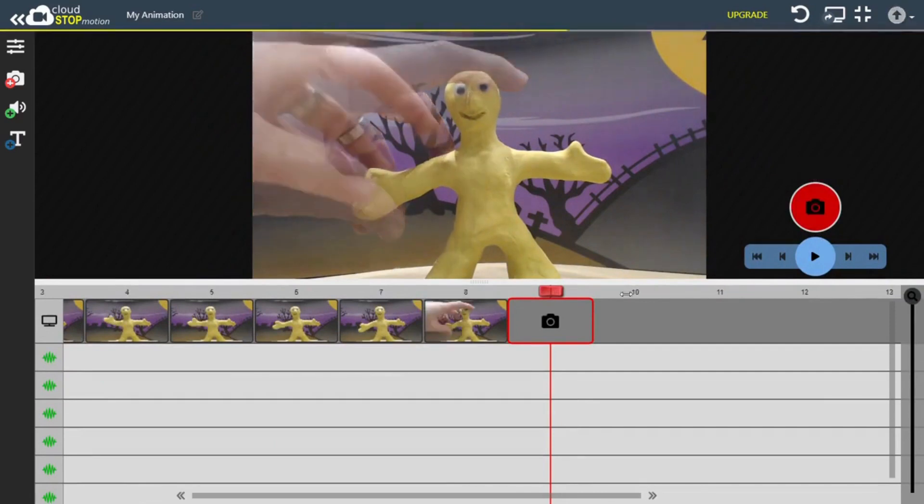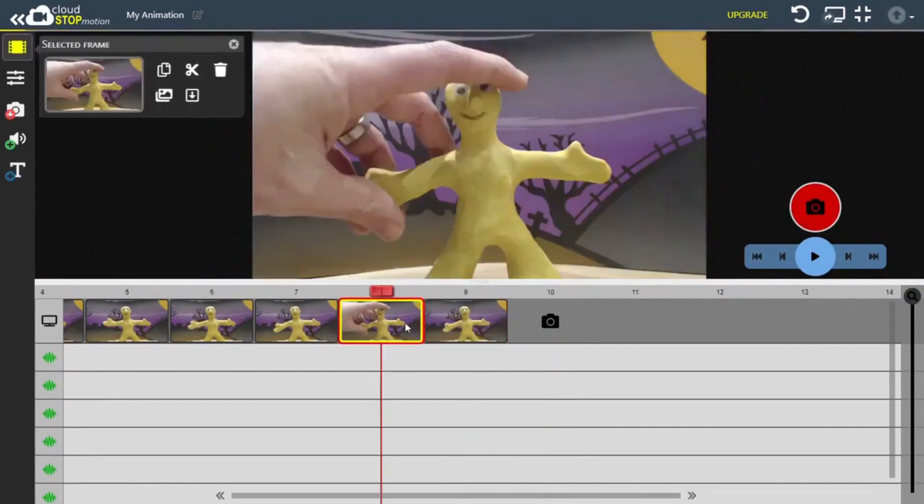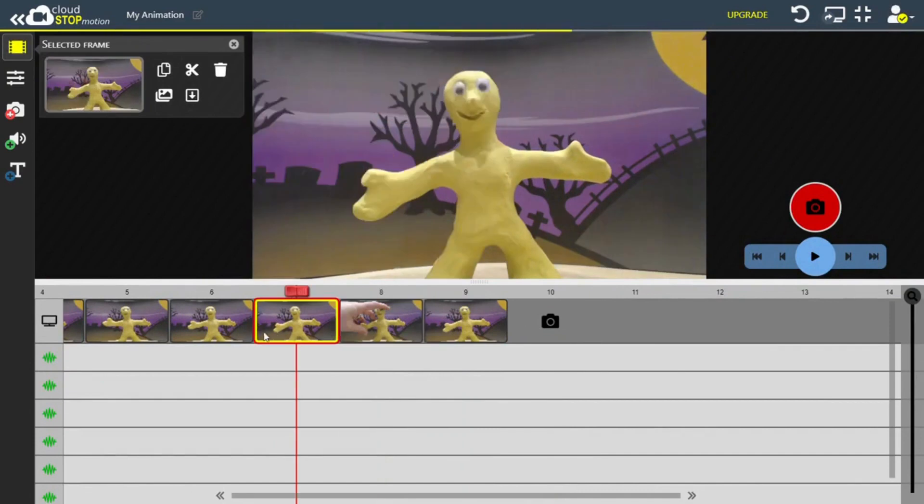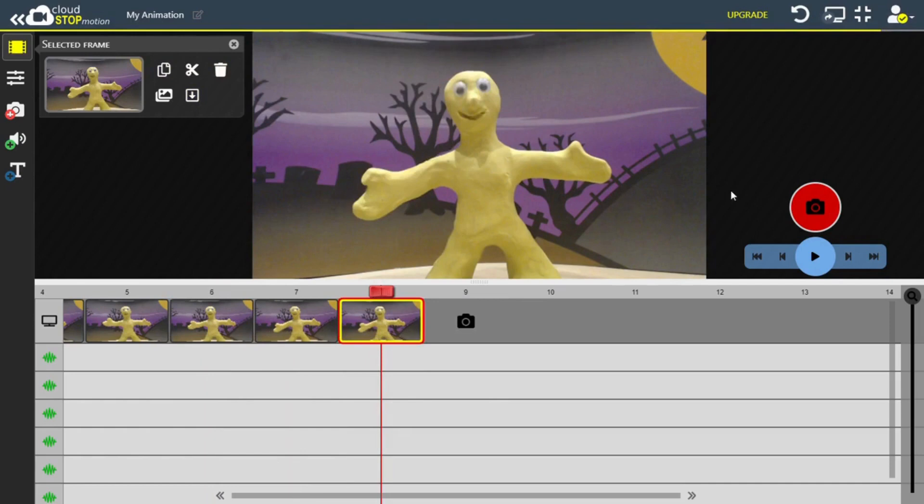If you need to delete a frame because you've made a mistake or you've captured your hand accidentally, all you have to do is select the frame and then press the delete icon in the top left hand corner.